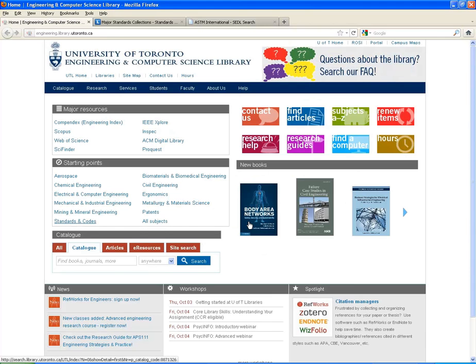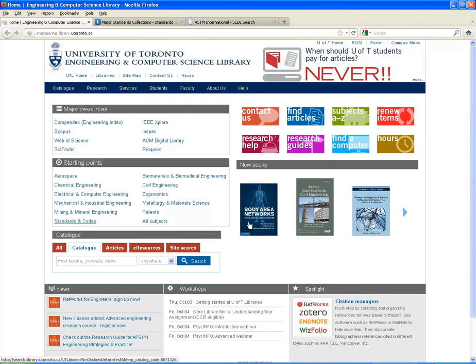So if for some reason you can't get what you are looking for online, come into the Engineering and Computer Science Library and ask for help at the reference desk. Thank you for watching this video.